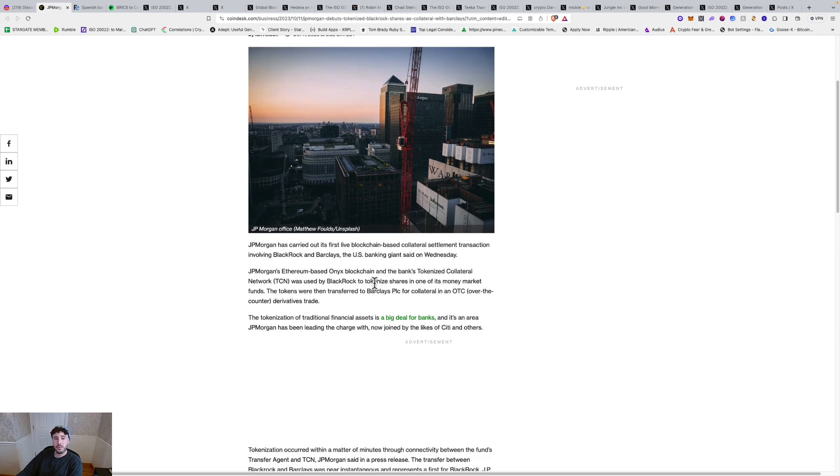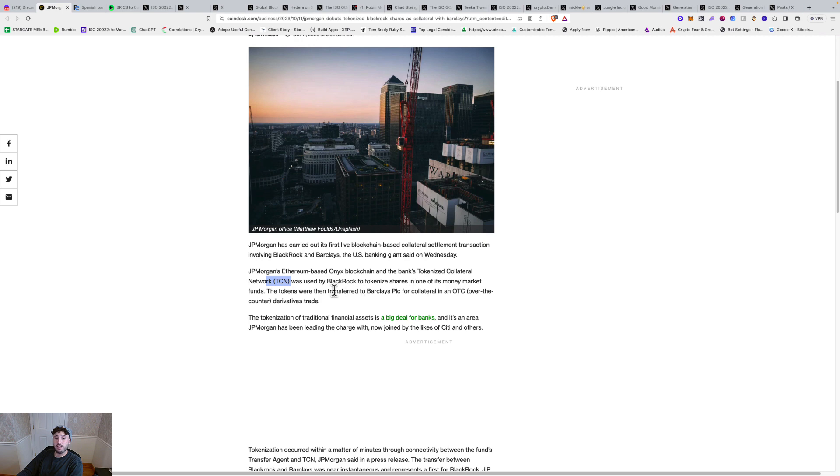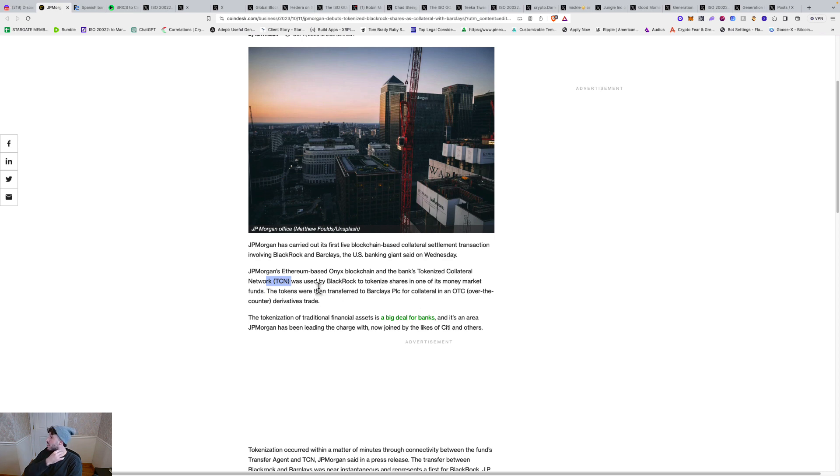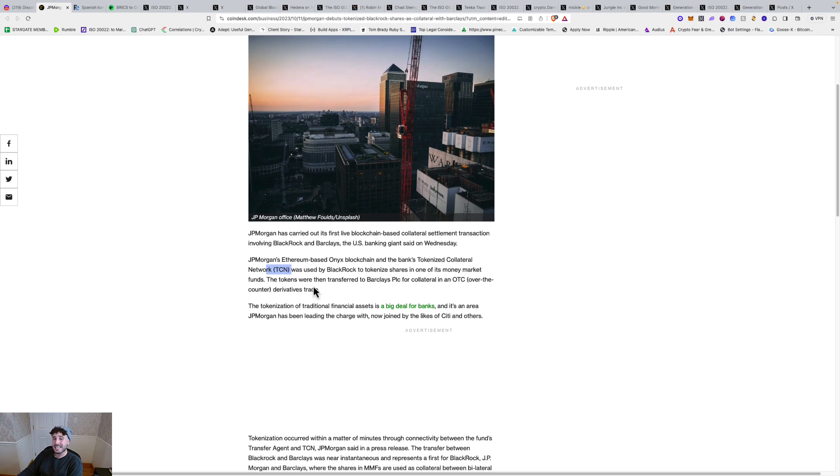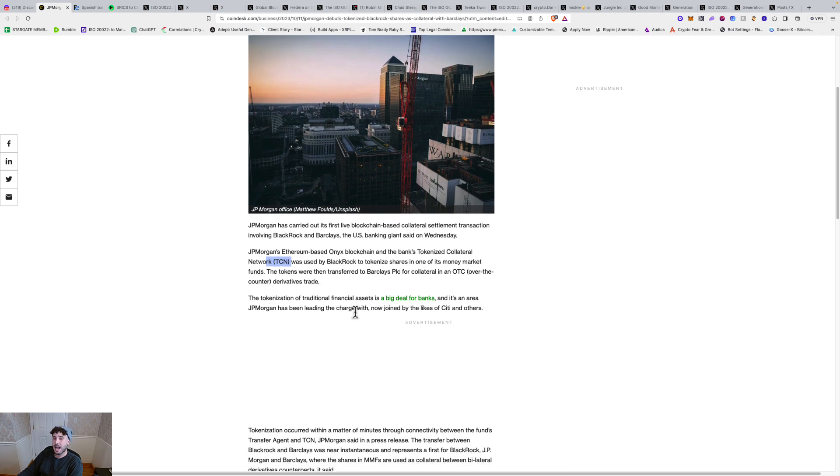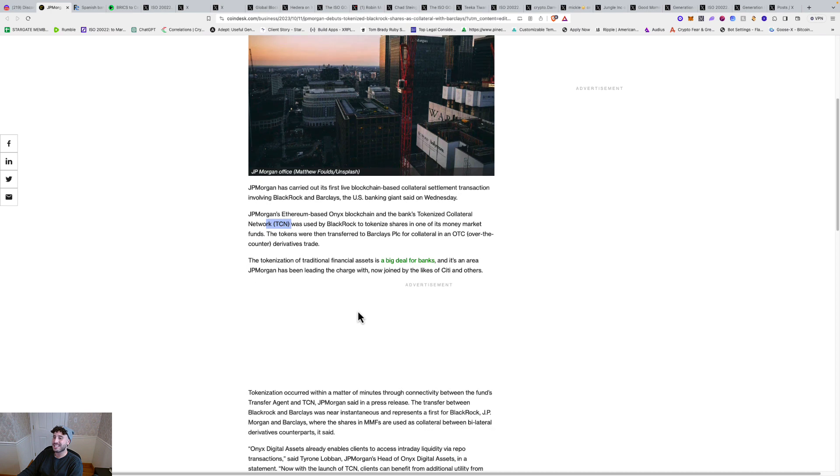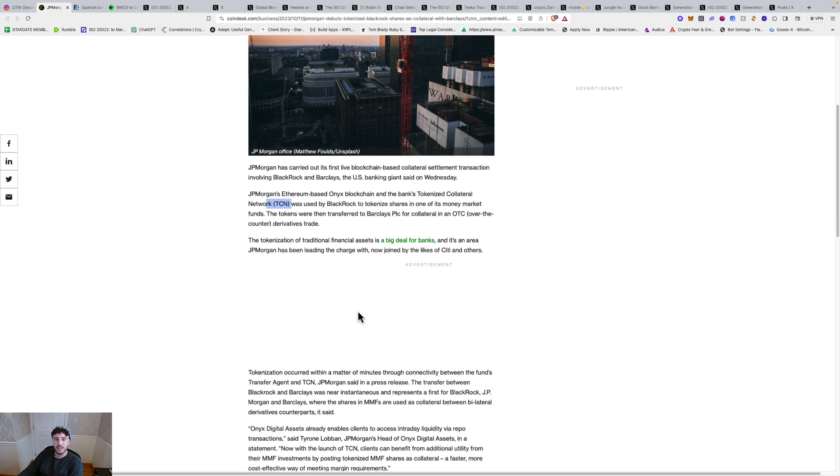JP Morgan, Ethereum-based Onyx blockchain and the bank's tokenized collateral network TCN was used by BlackRock to tokenize shares in one of its money market funds. The tokens were then transferred to Barclays PLC for collateral in over-the-counter derivatives trade. The tokenization for traditional financial assets is a big deal for banks, and it's an area JP Morgan has been leading the charge with, now joined by the likes of Citi and others.